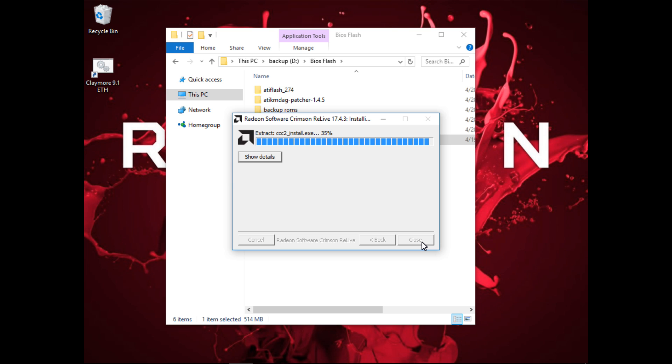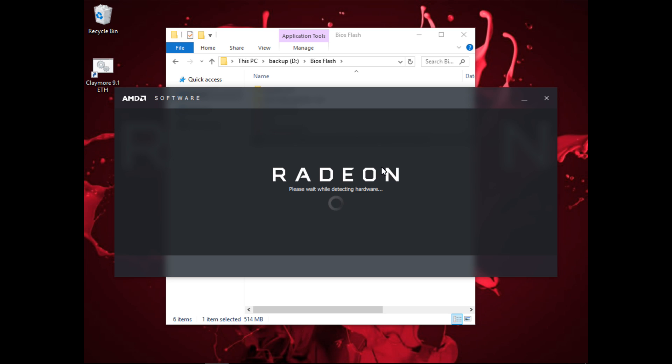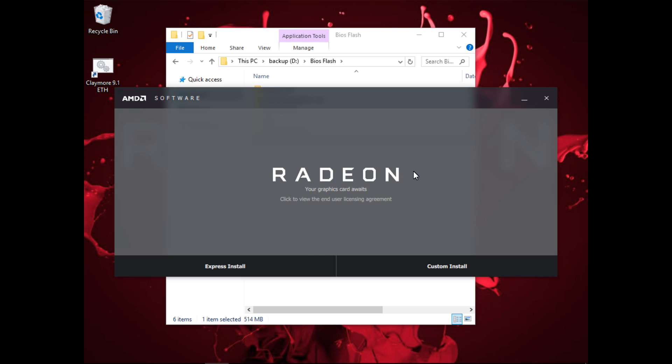But from 16.12.1 and up to the current drivers, the signature check is enabled. This means that you need to patch the drivers to disable the signature check. This should work for 17.1.1 up to the current drivers.